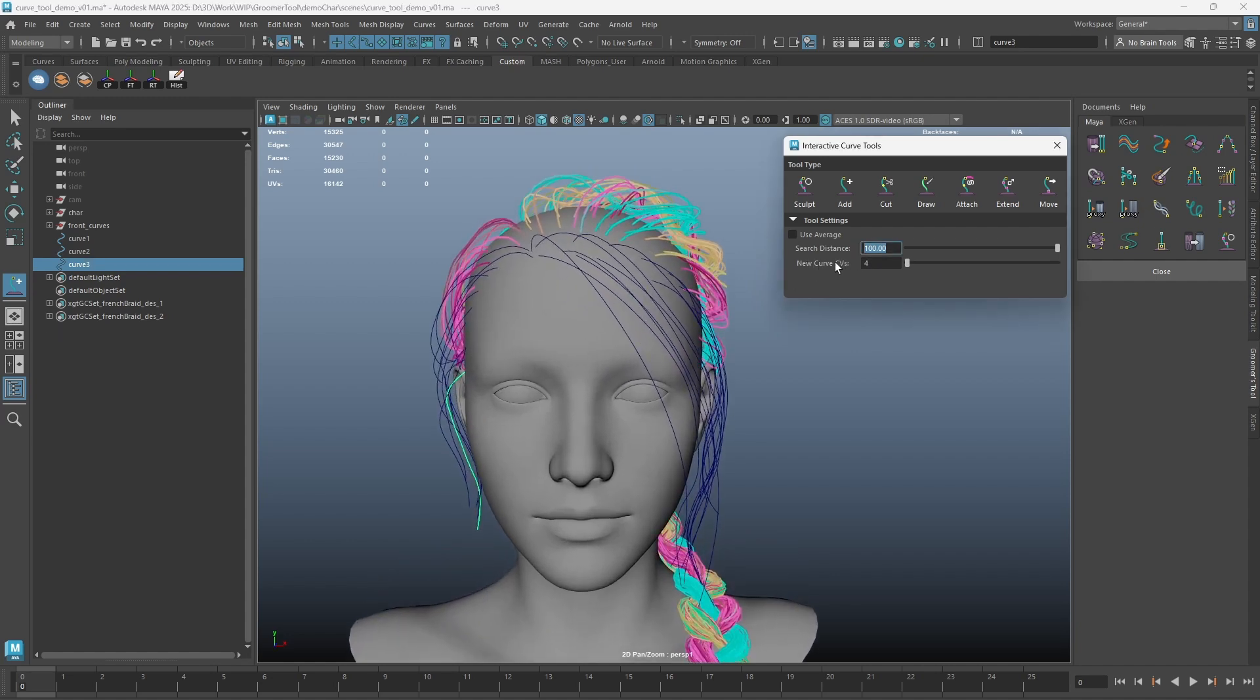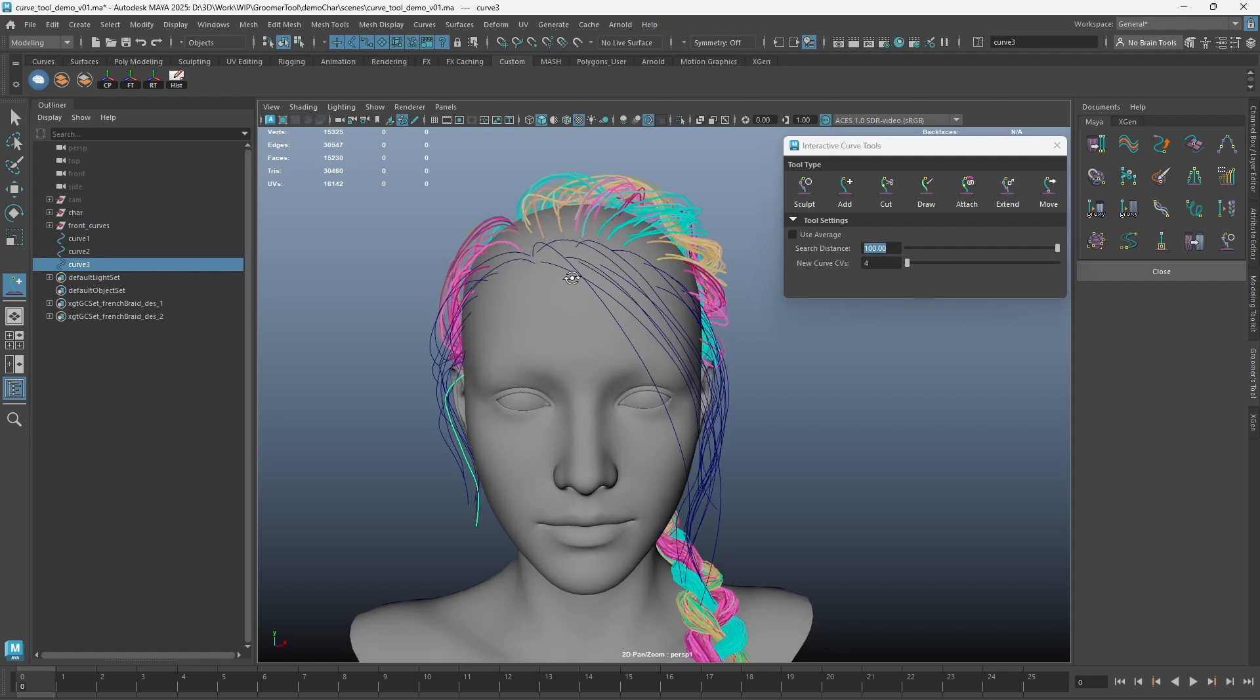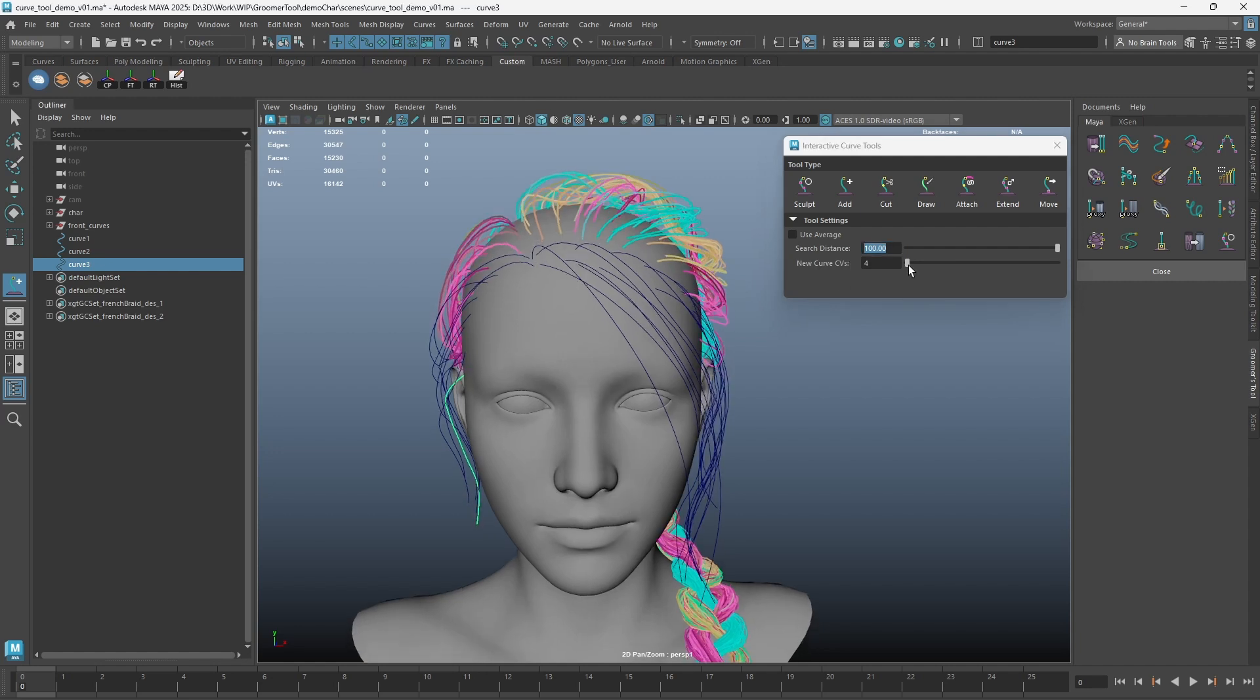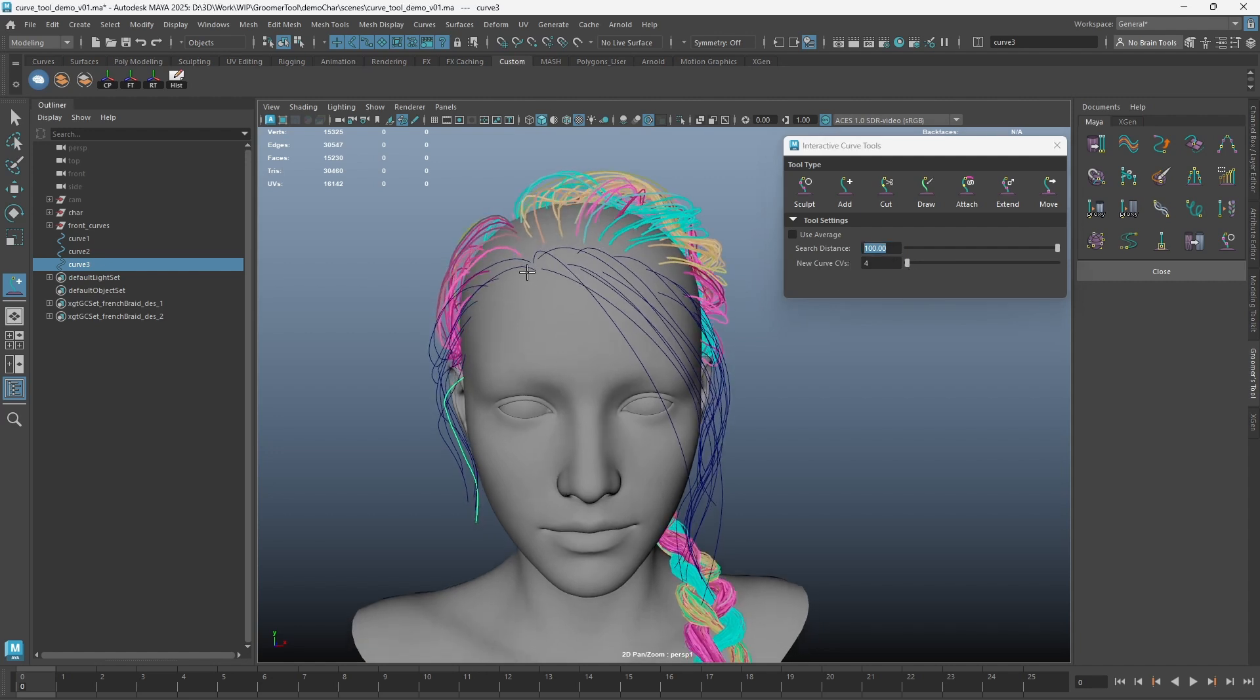New curve CV settings allow you to set the CV count when you use middle mouse click.